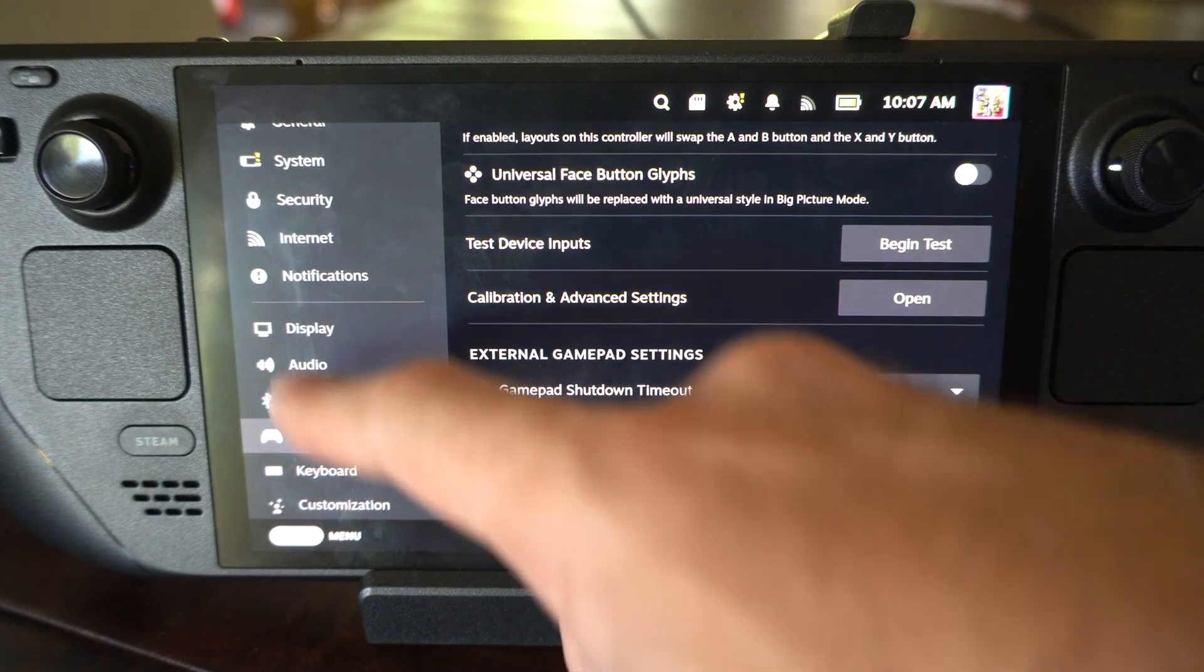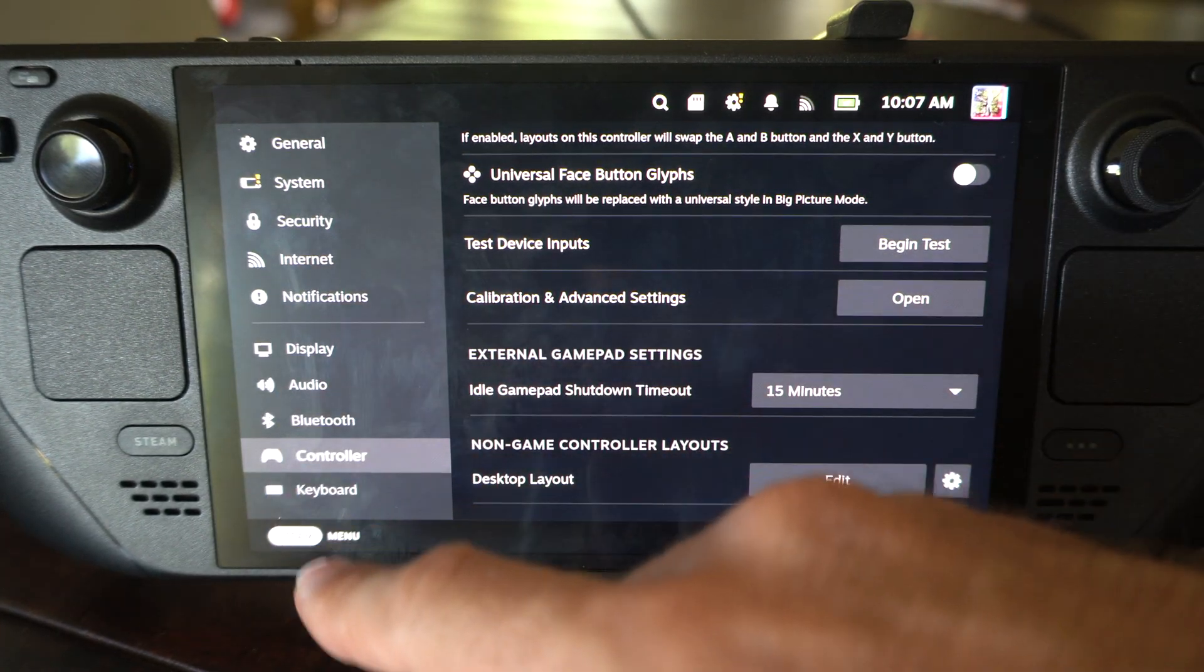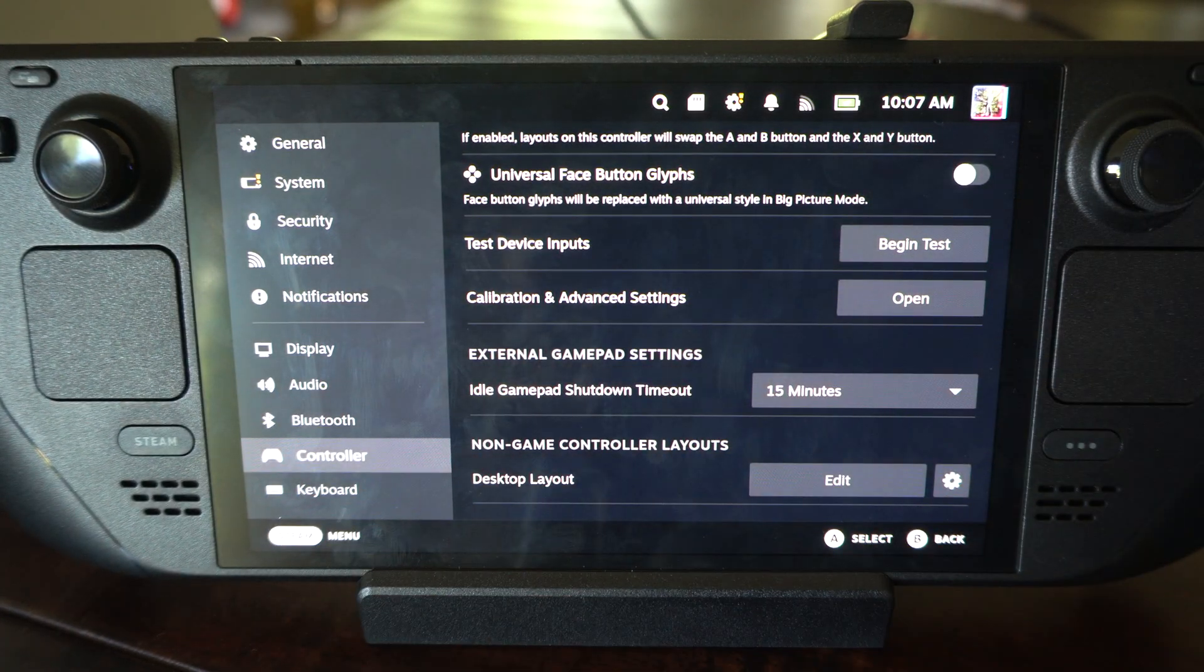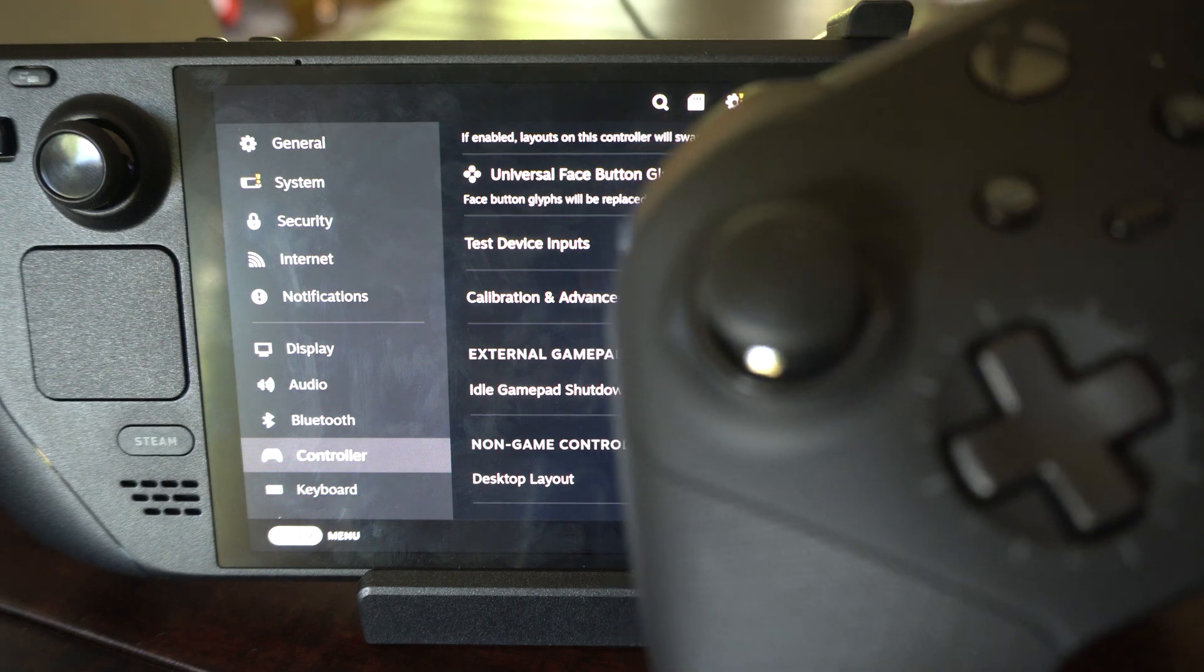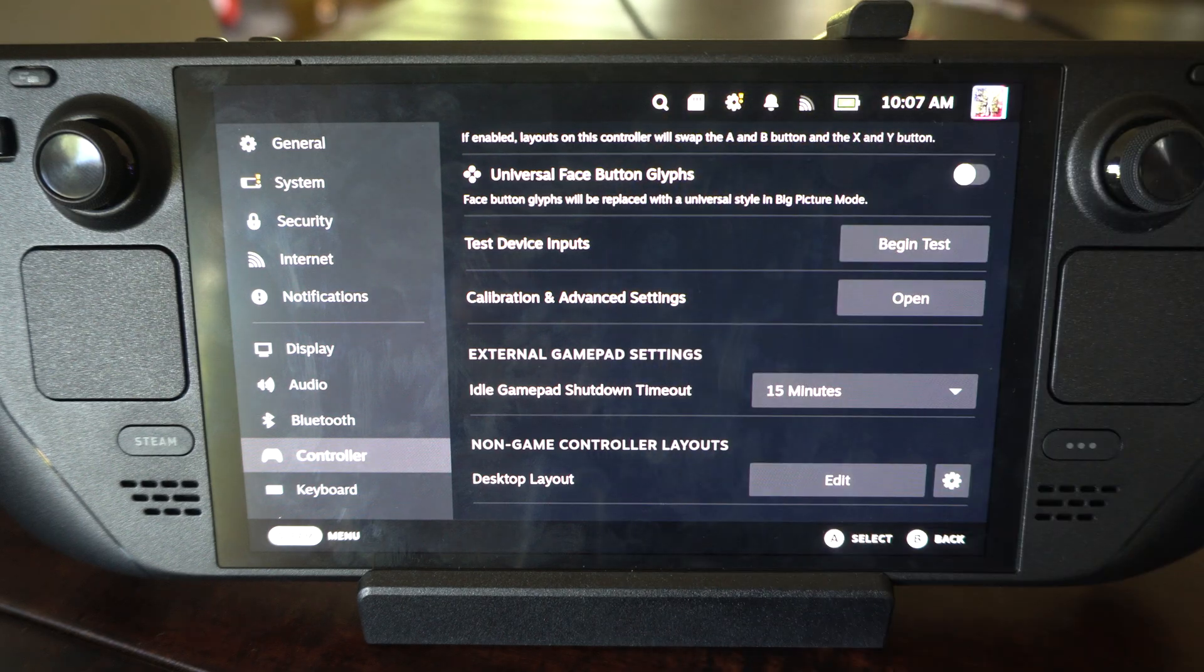Hey everyone, this is Tim from YourSixTech. Today in this video I'm going to show you how to turn off a controller really easily when it's connected to your Steam Deck.